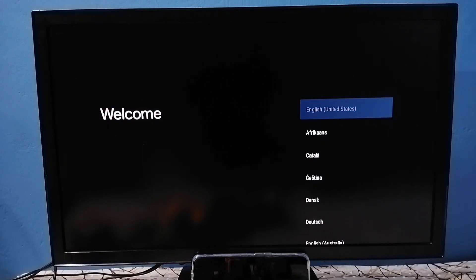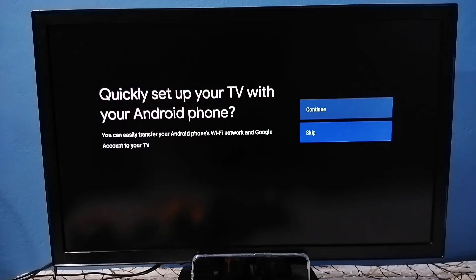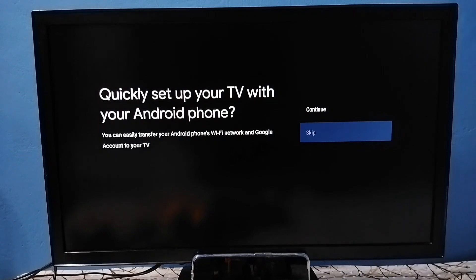Select language from this screen. Select skip. In the next screen, we need to select a WiFi network.